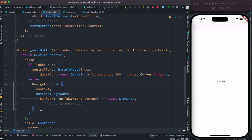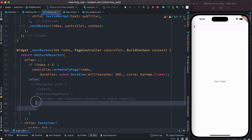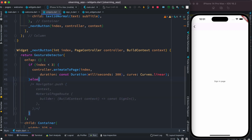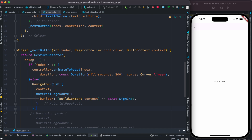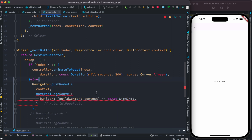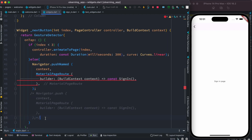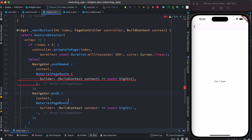Now let's talk about navigator.pushNamed and how it works. I'll comment out the previous code and copy it so we can compare. With pushNamed, we immediately see an error. The difference is clear — pushNamed takes a name. It means 'push by name'.